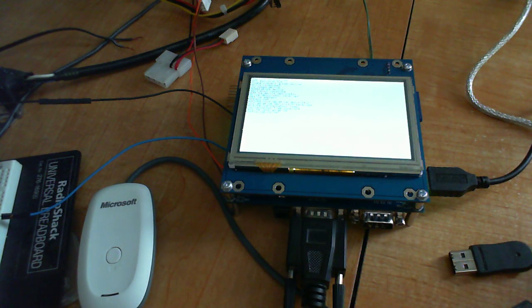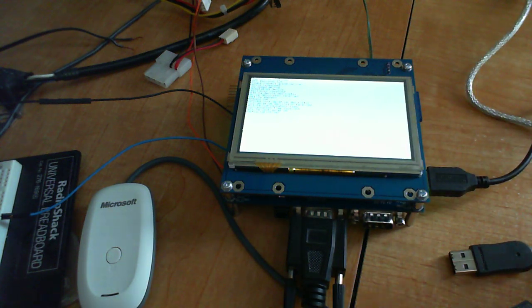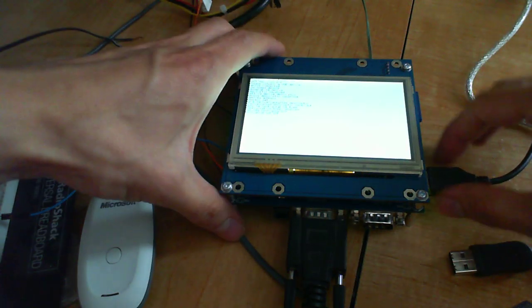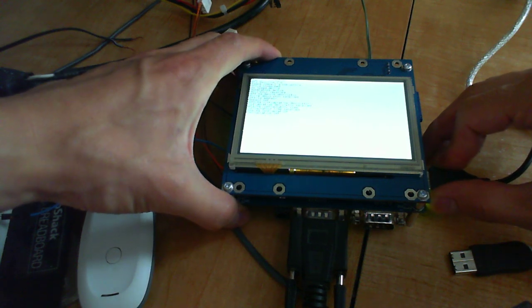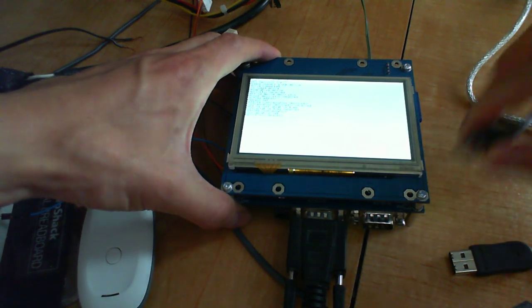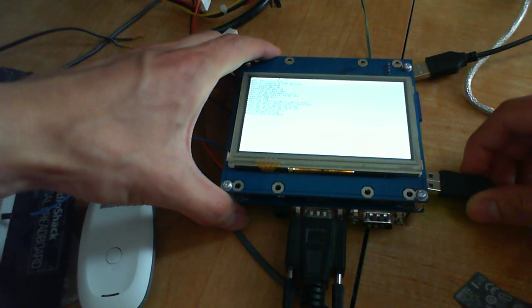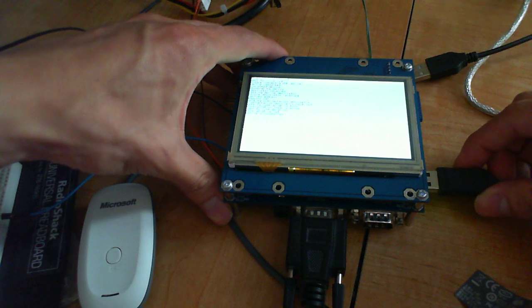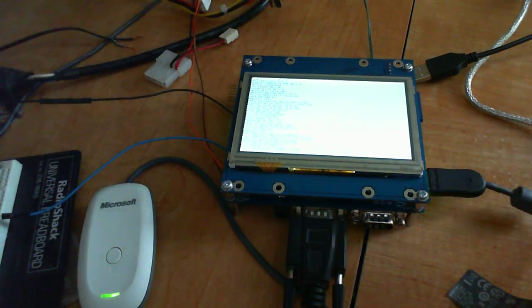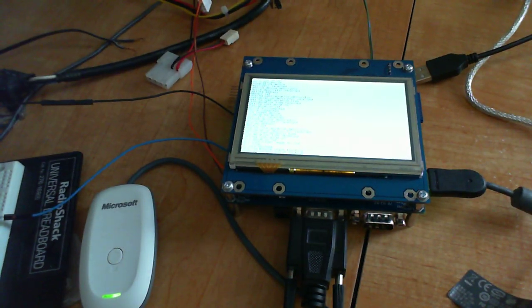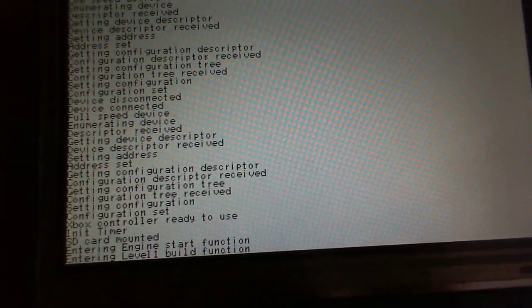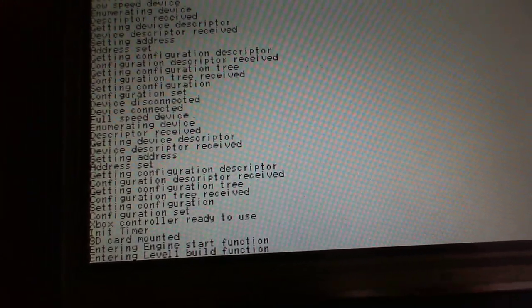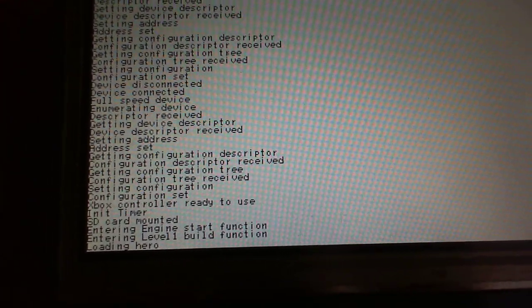So if I unplug the mouse and plug the receiver, you'll see that it detects the receiver and will start the game from the SD card, as you've seen before.